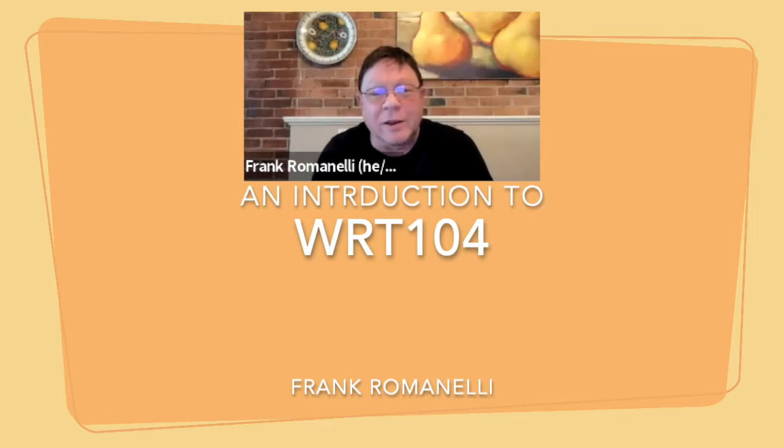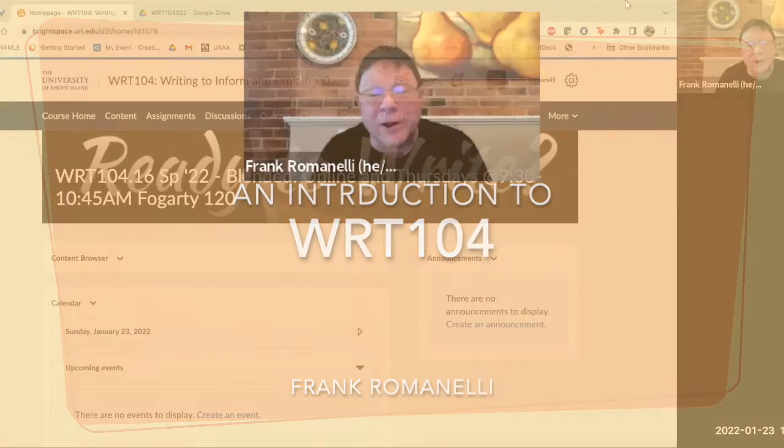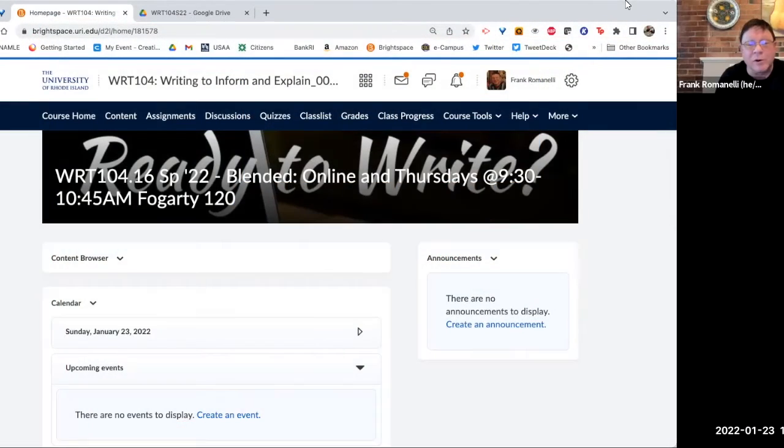I'm Frank, and I am your professor of Writing and Rhetoric for the semester in Writing 104, Section 16.